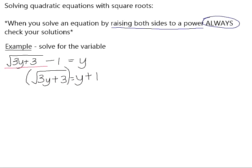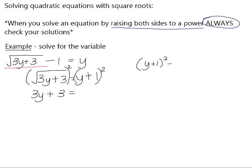We can now remove that radical by squaring both sides of the equation, because squaring something that is square rooted is the inverse operation and it cancels out. So we're left with 3y plus 3 on the left. Now we need to be careful — y plus 1, all squared, means y plus 1 times y plus 1.